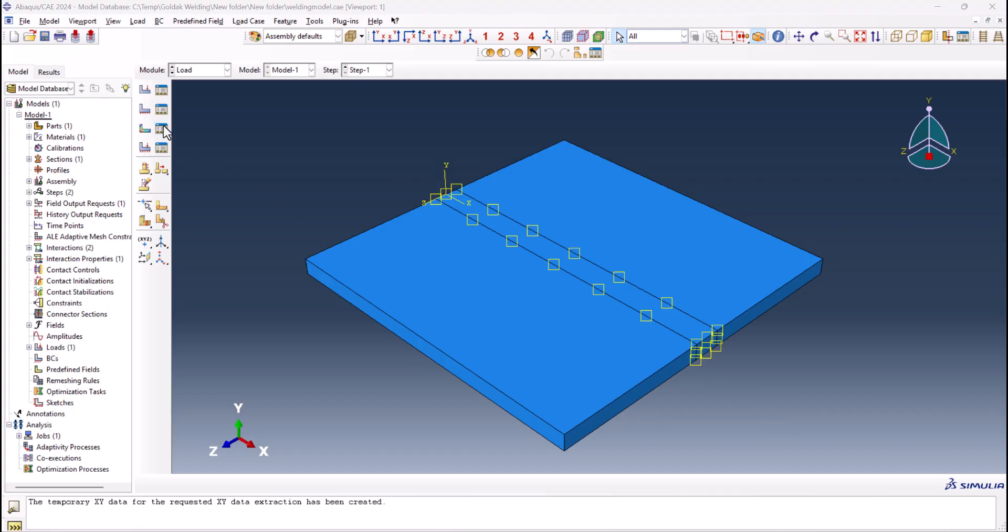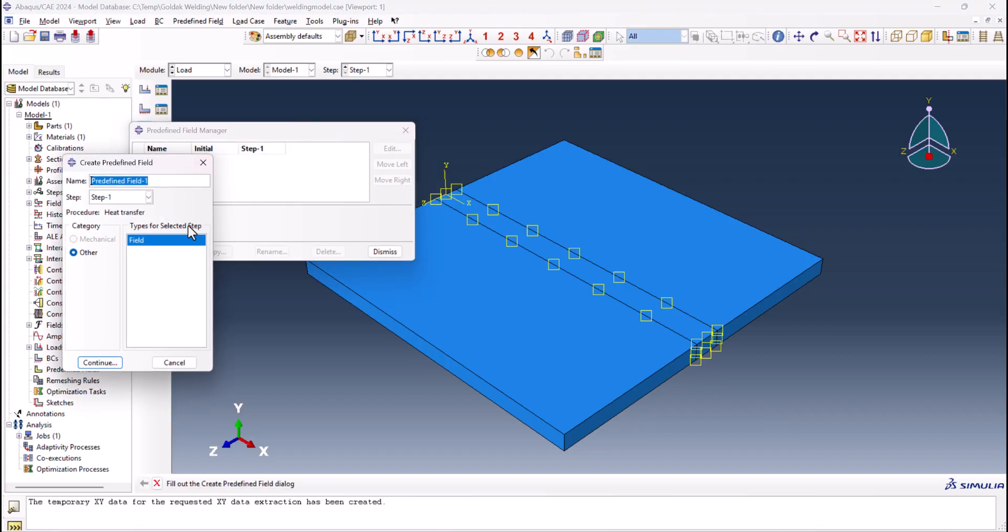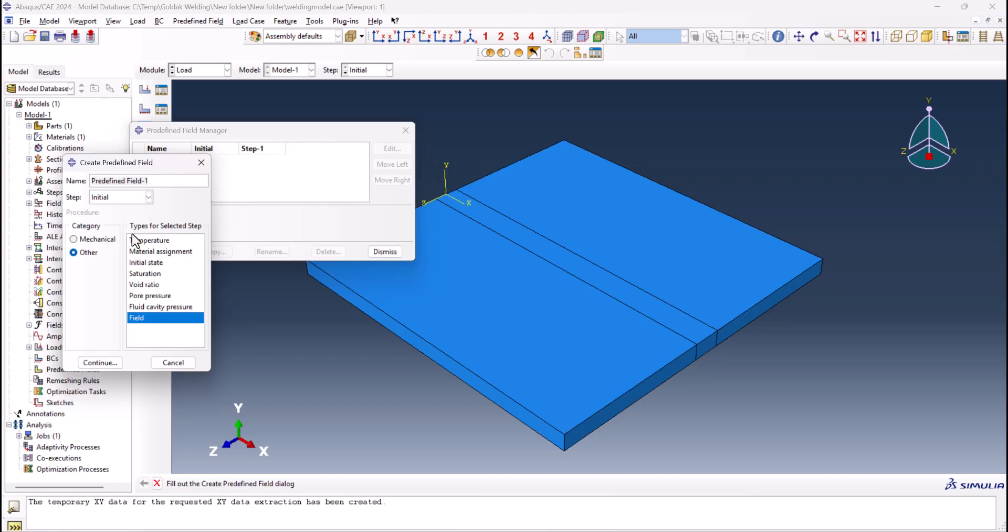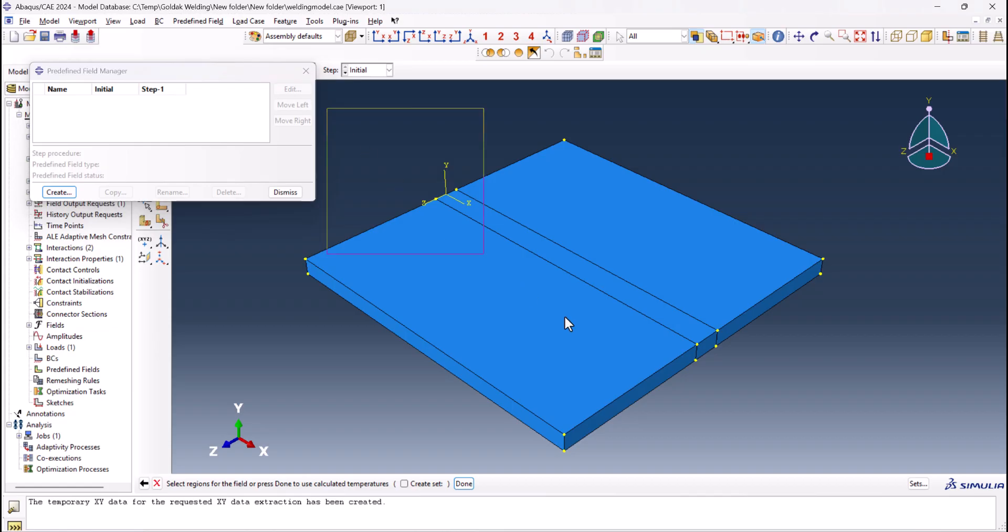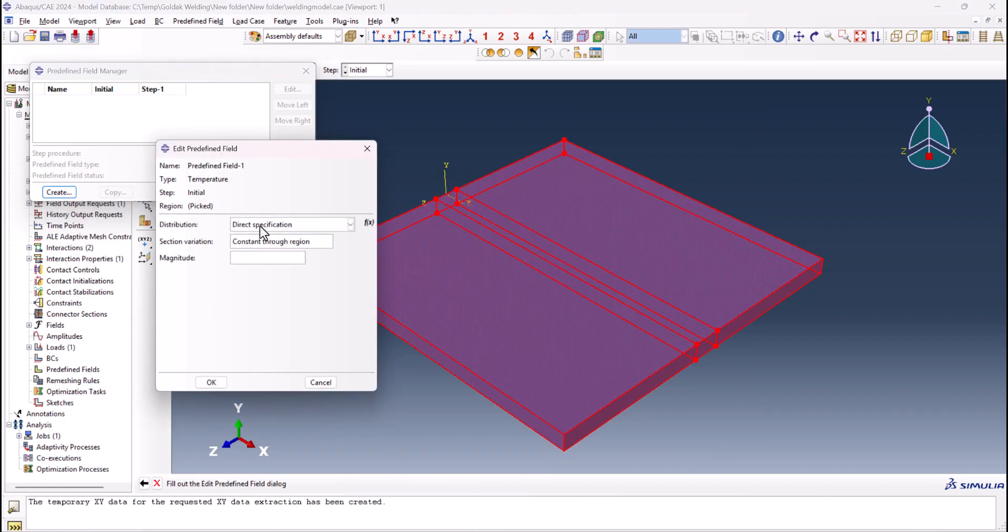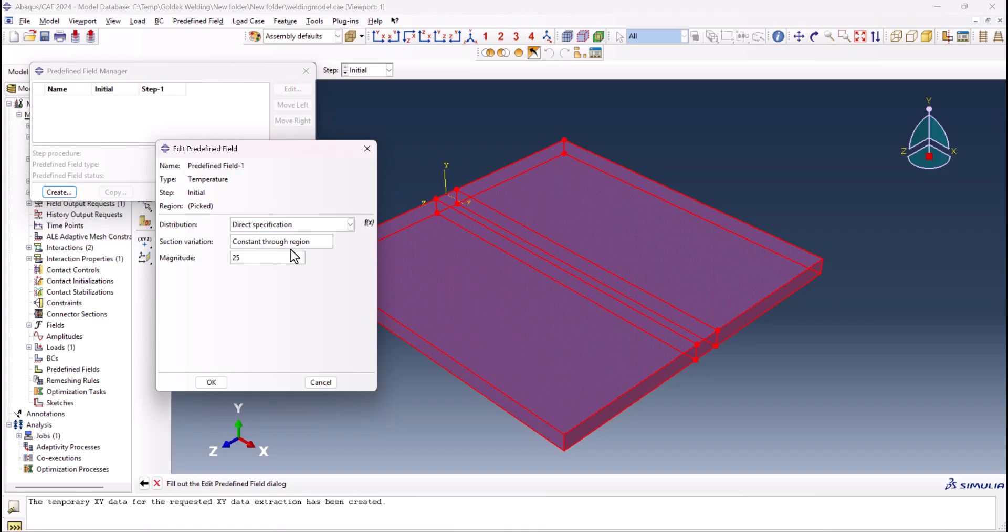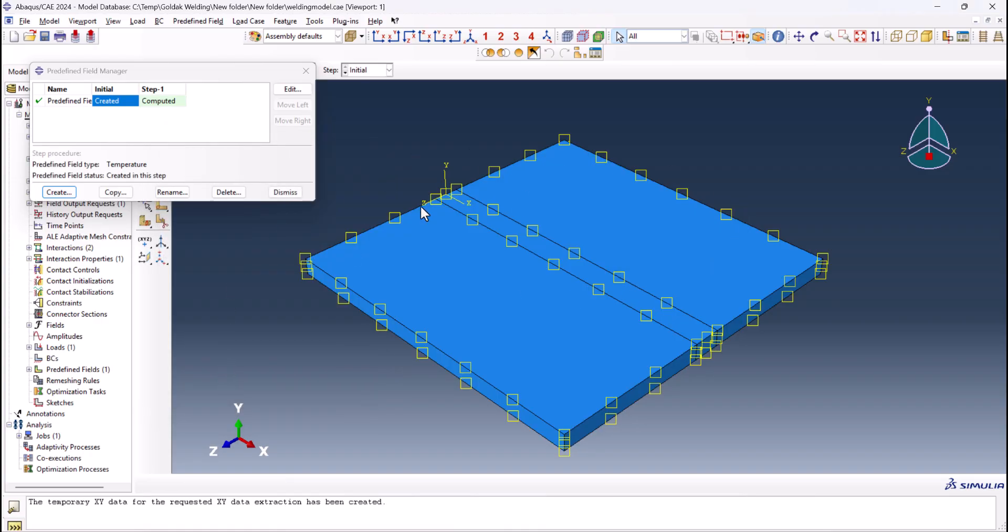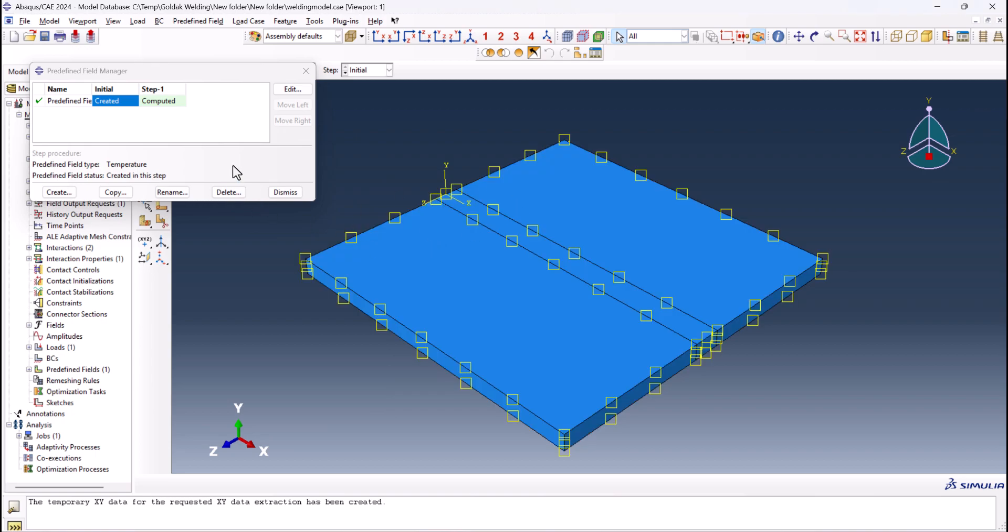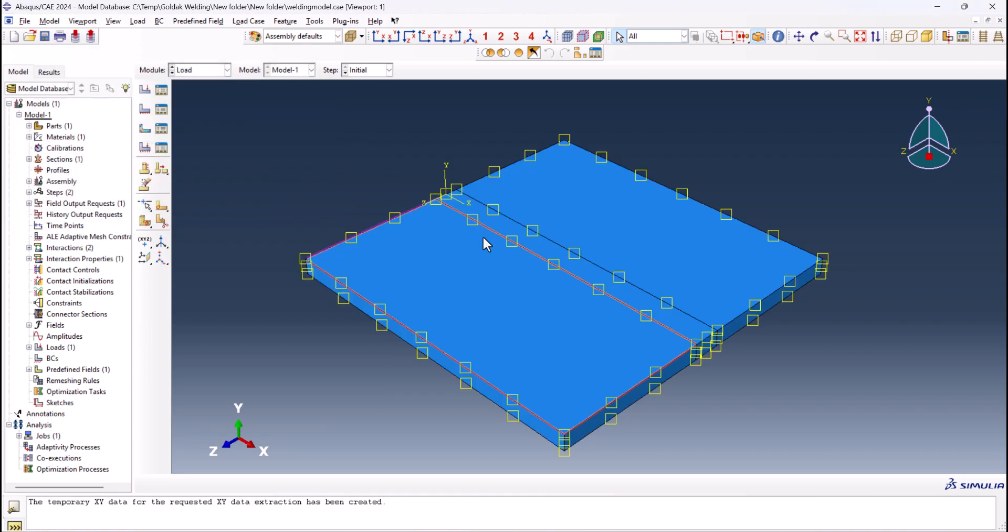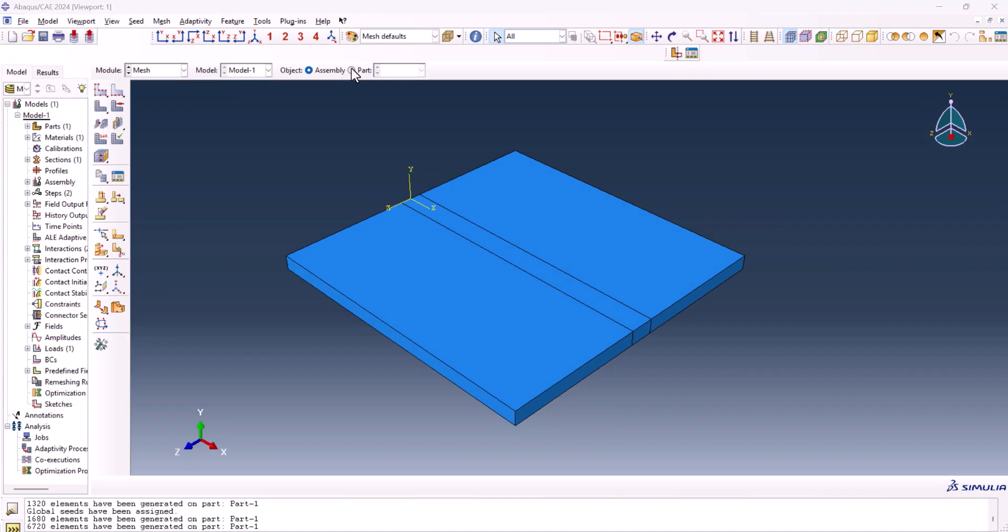Now we need to go to the predefined field. Create one. It can be a step initial. Temperature. Continue. And we select everything. Done. Direct specification. And put the magnitude of 25. And this is the predefined temperature. It means when you start the simulation, the initial temperature is 25. Now we're done with the load.